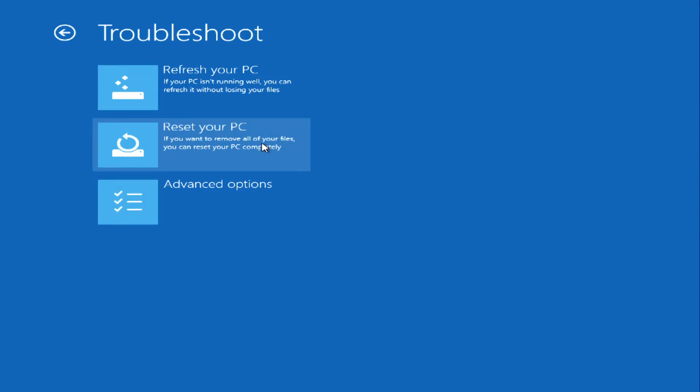You have two recovery options. Refresh your PC may help get your computer running again without causing you to lose any of your files, and is usually a good place to start.